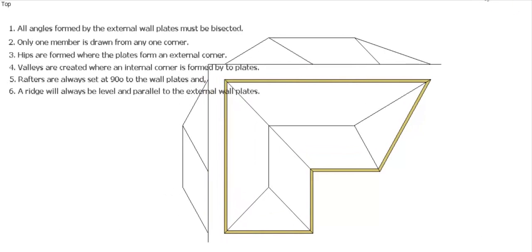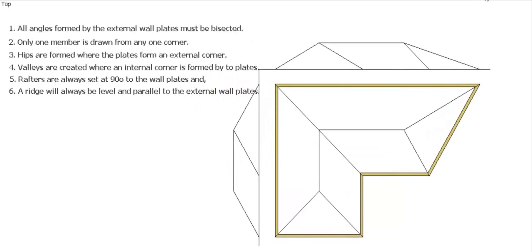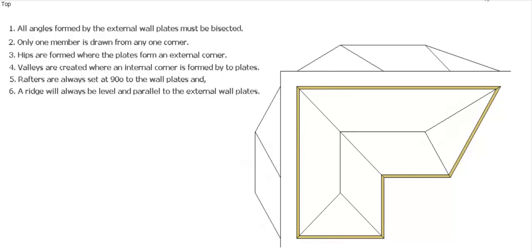So there you go. That's how we developed the position of our hips, valleys, ridges with a couple of corners that aren't 90 degrees, and our elevations.